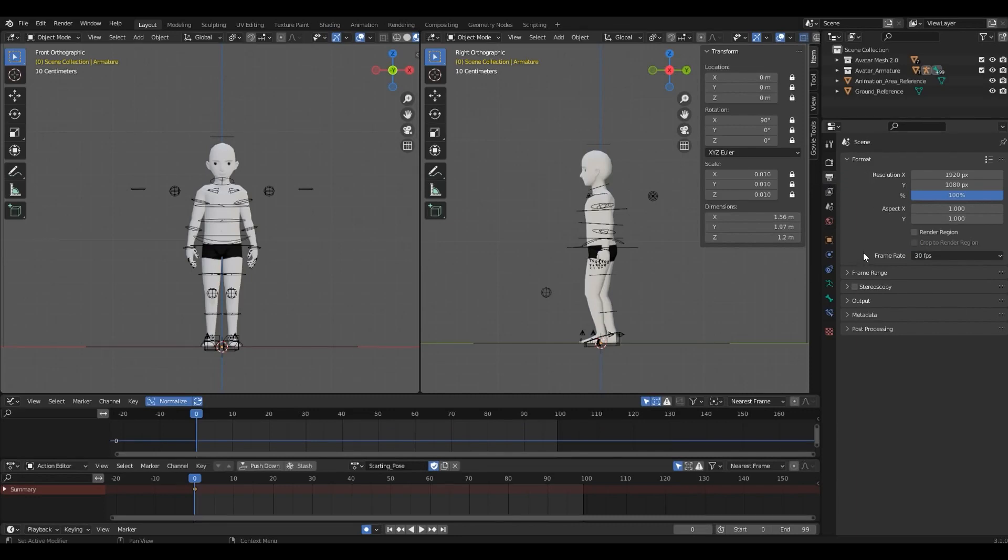Make sure you have at least 30, because a lower fps will make your animation play slow, and changing it after the animation is done will mess up your keyframes. In the rig file, it is already set to 30, but always make sure to double check it before you start.